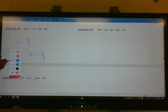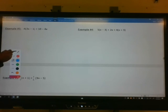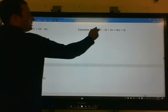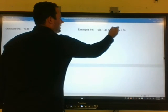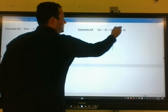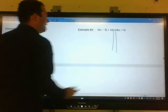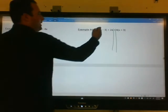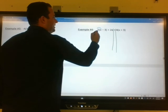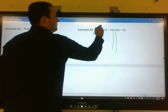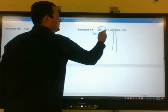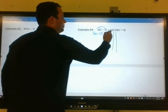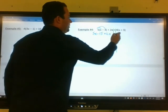Let's look at example 4. We have 5 times the quantity x minus 3, plus 2x, equals 4 times the quantity x plus 3. There's quite a bit of distributive property here, so we'll go through it slowly. On the left: 5 times x is 5x, and 5 times negative 3 is minus 15. Bring down your plus 2x. The left side of your equation is done.